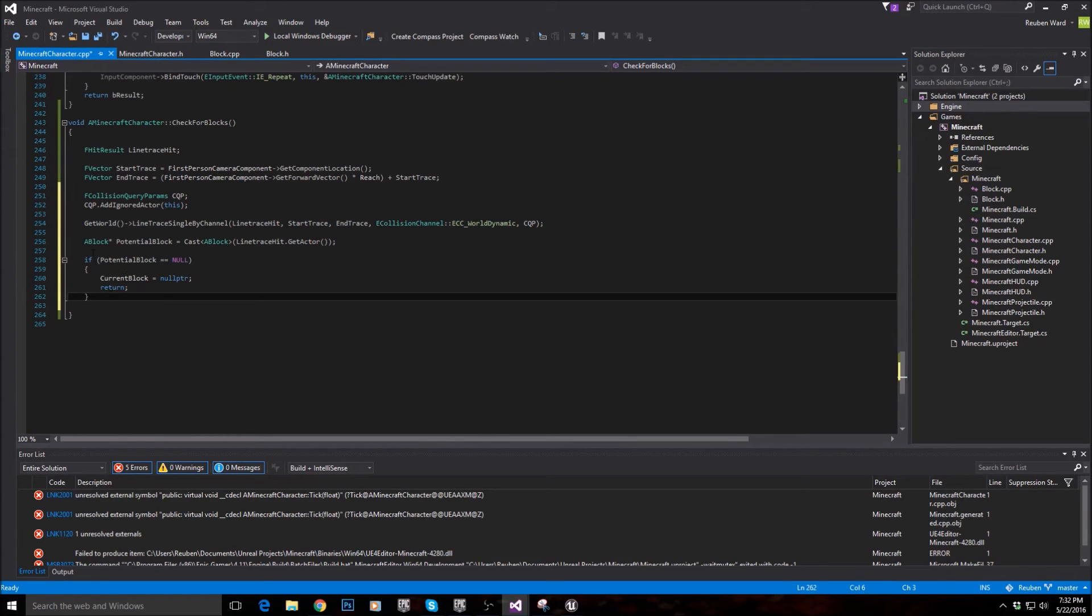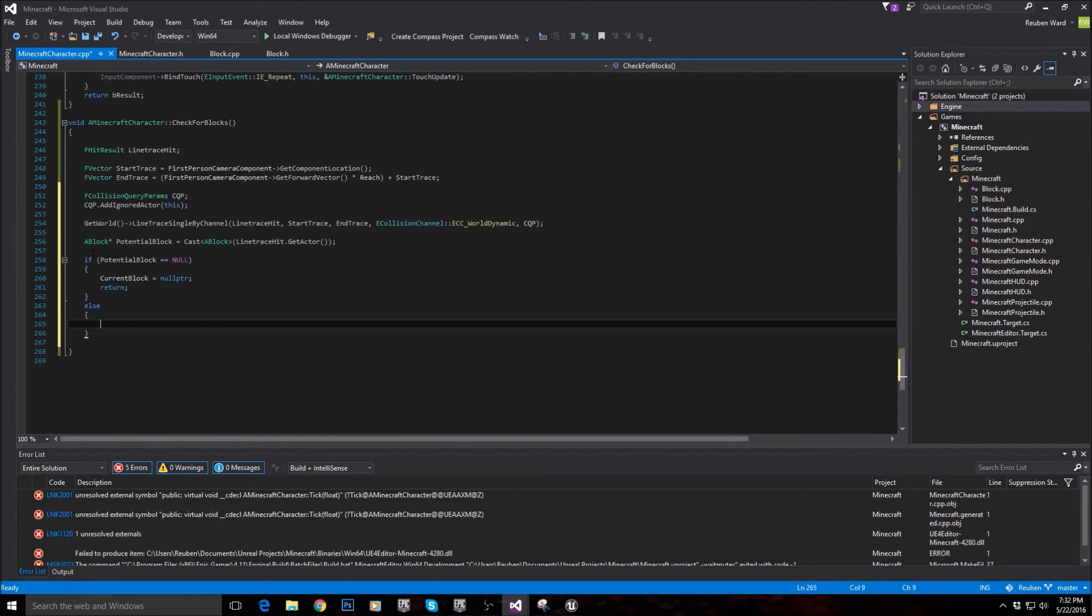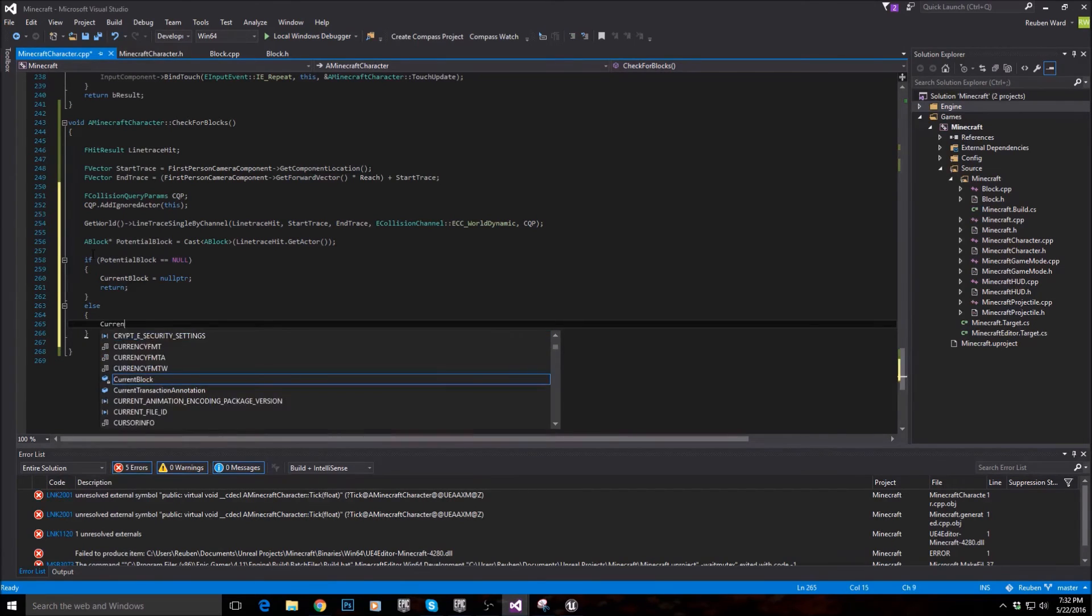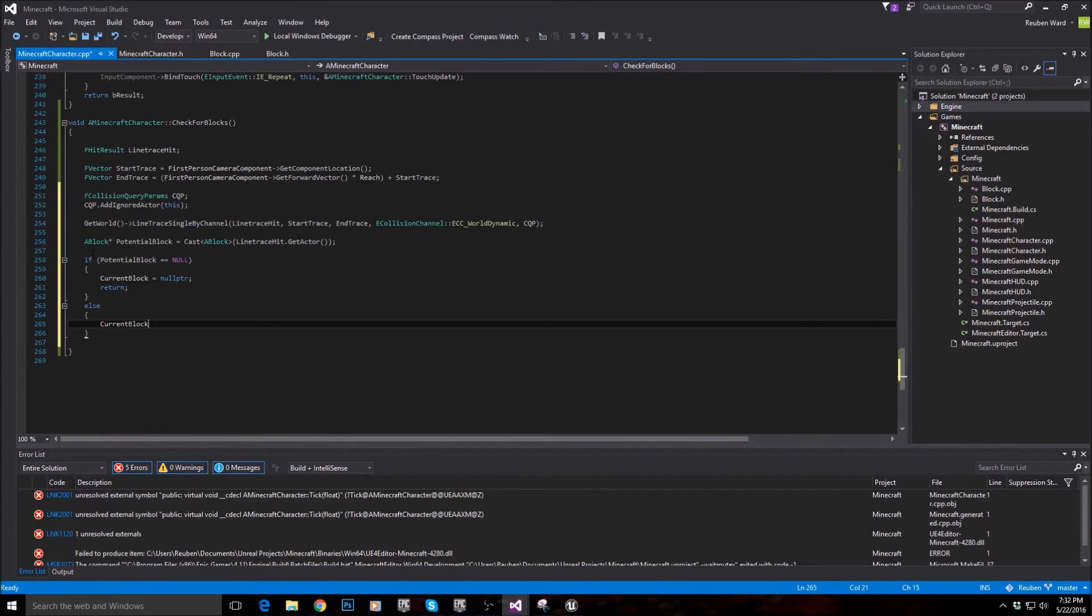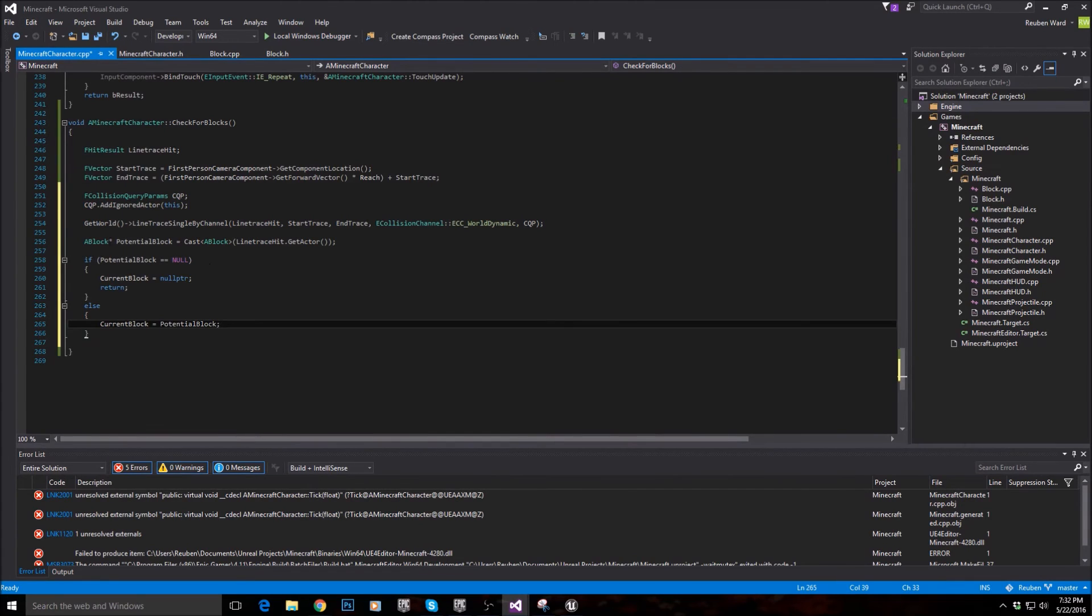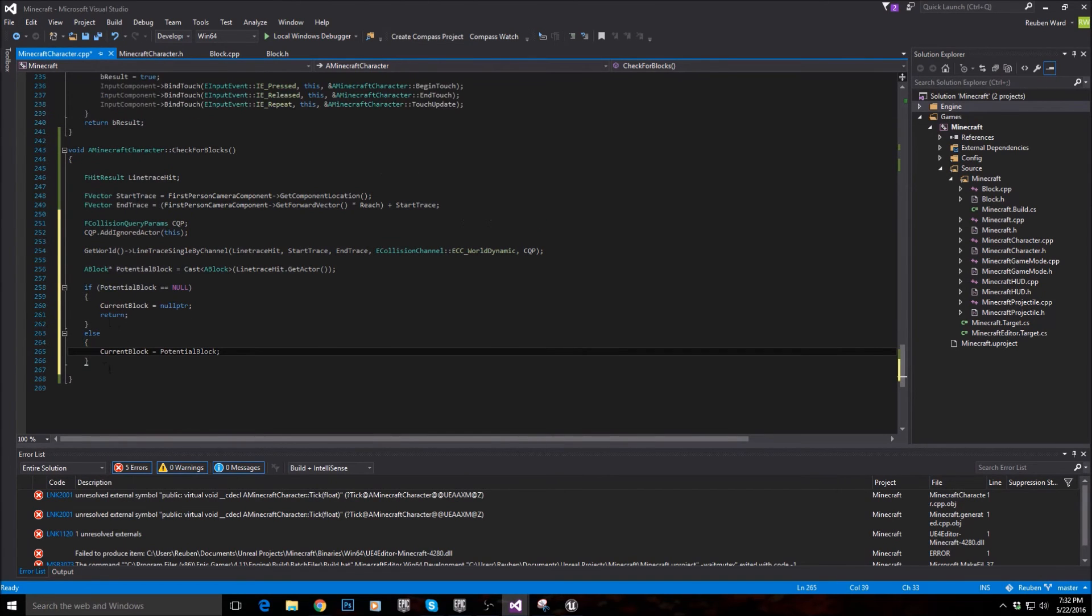If it is not null, so if we are actually looking at a block, then set our current block value or variable equal to potential block. So we've now got a block in front of the player.